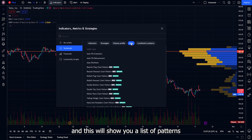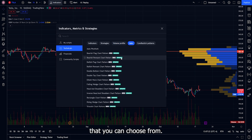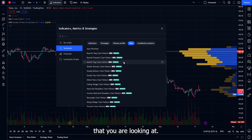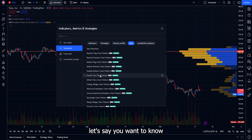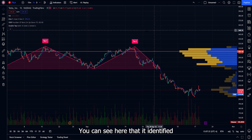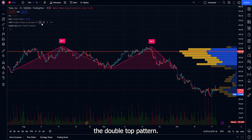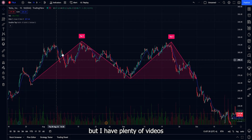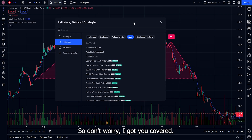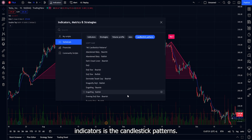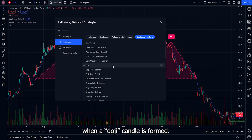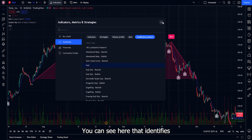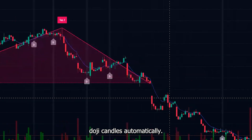The Auto section shows a list of patterns you can choose from — whichever you select, it will automatically try to identify it on the current chart and let you know when that pattern is formed. For example, if you want to know when a double top is formed, you can see it identified the double top pattern. The next section is candlestick patterns — for example, if you want to be notified when a doji candle is formed, you can see it identifies the doji candles automatically.